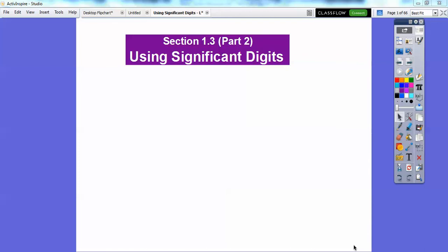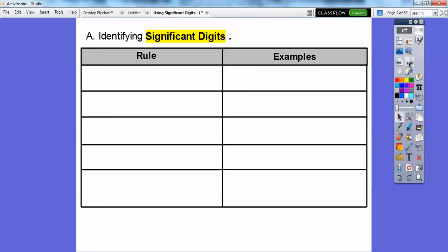Hey folks. This lesson is on using significant digits. Our book suggested that we split lesson 1.3, but I just couldn't do it in one day. So I did the first part in part one, and if it's in my class, I'll do it in two days. Anyway, let's get started. So: identifying significant digits.